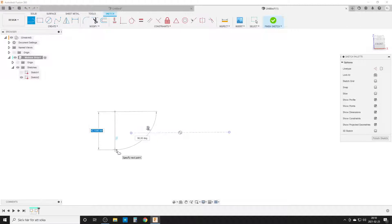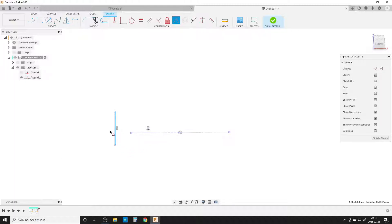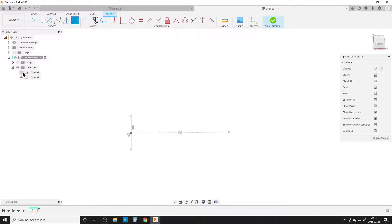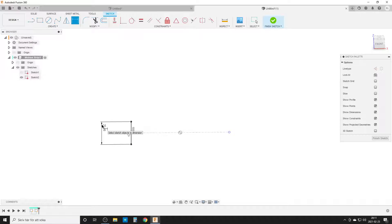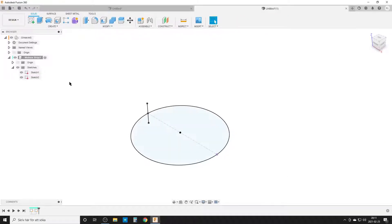I'll hit L on the keyboard to start a line and make a horizontal line — you can see the blue constraint popping up. I'm going to do a midpoint constraint on this line. Select the point out here, select the line — the line gets constrained in the middle. I want the midpoint of this line to align to this point here. We add a dimension of 25 millimeters. We now have two fully constrained sketches.